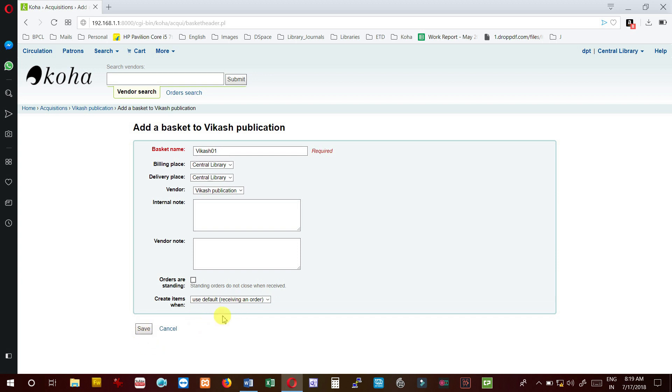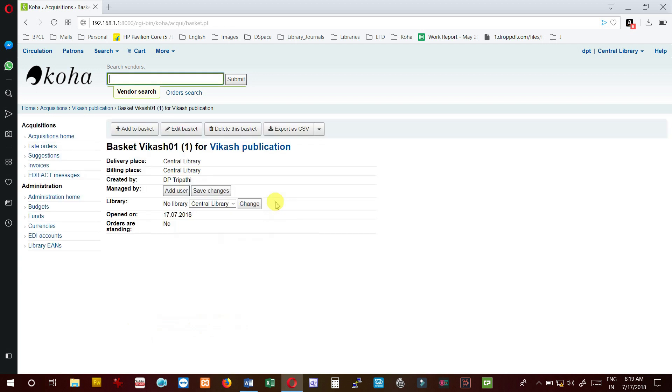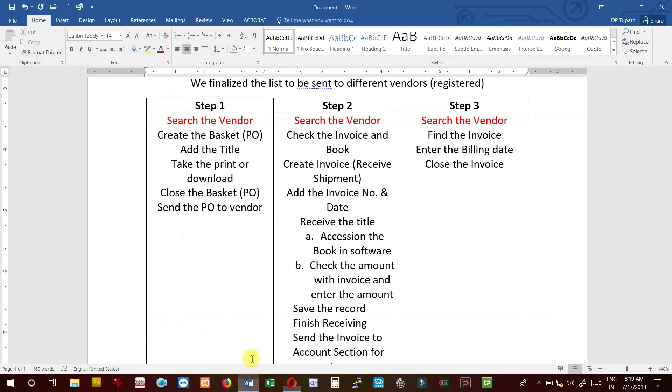So I am keeping the default value and then save it. We have successfully created the purchase order or basket. Now let us add the title to PO.